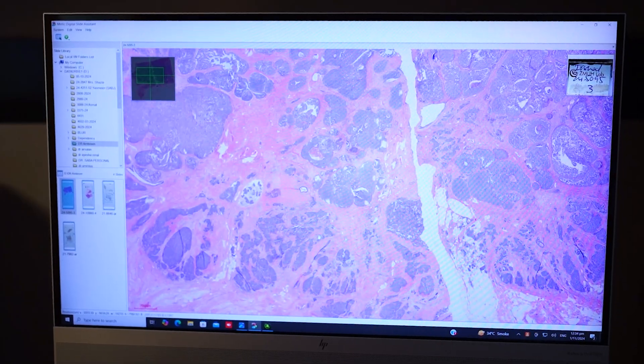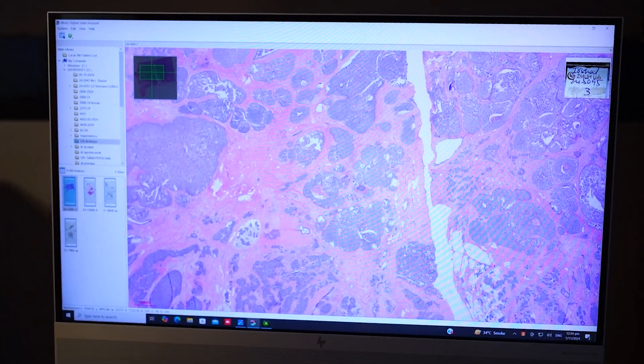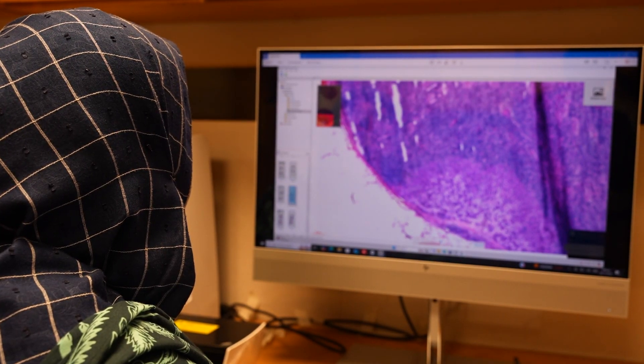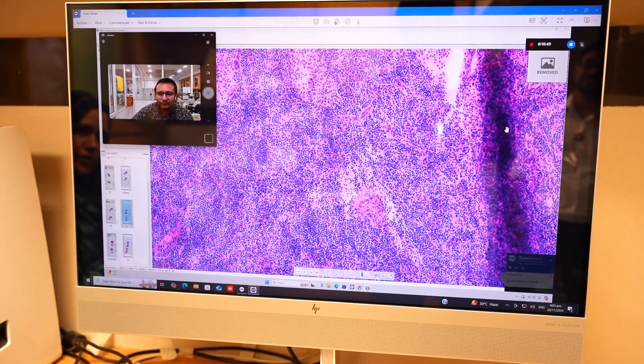In addition, we can view and operate slides from any device. I believe this will help us to drastically decrease our turnaround time, will improve our productivity, and facilitate rapid online assessment.